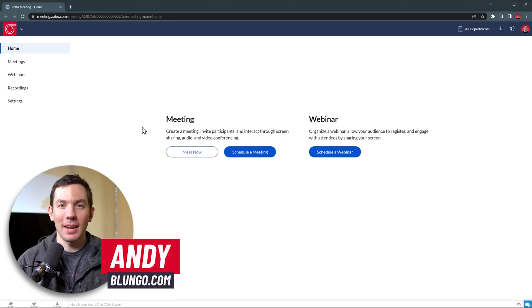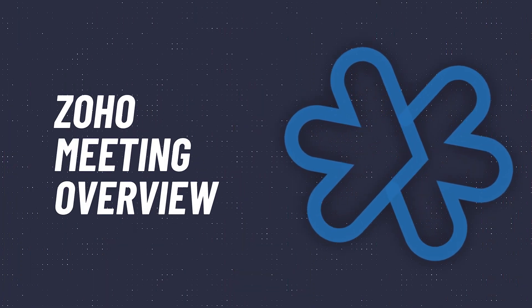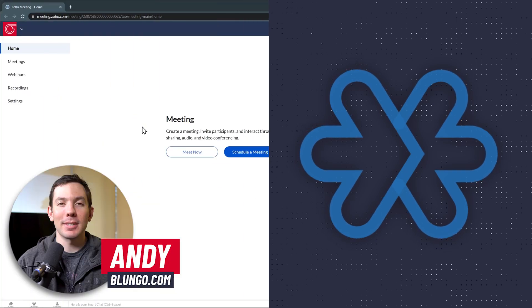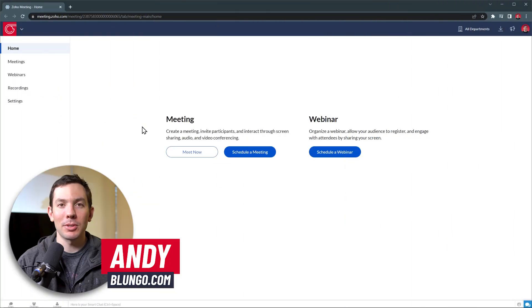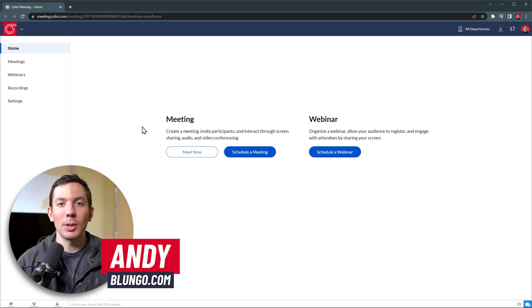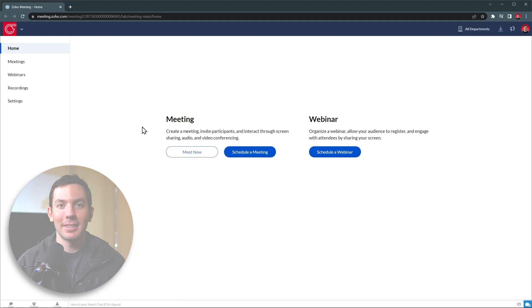Hi everyone, this is Andy with Blungo.com and in this video we're going to do a quick overview of Zoho Meetings. With this app you're going to be able to schedule video calls and audio calls with people inside and outside your organization, as well as launch webinars. Alright, let's get started.